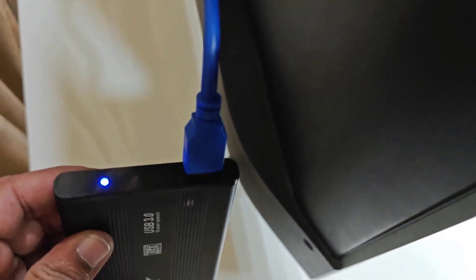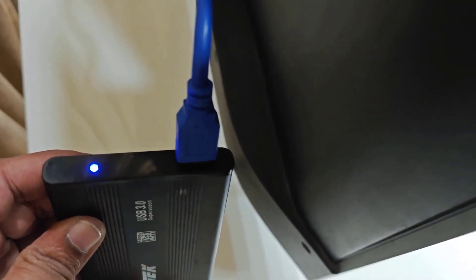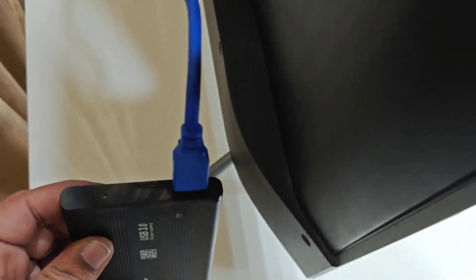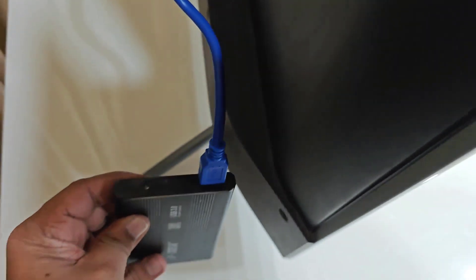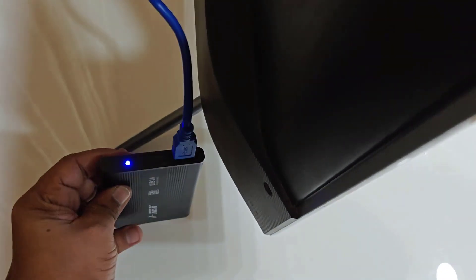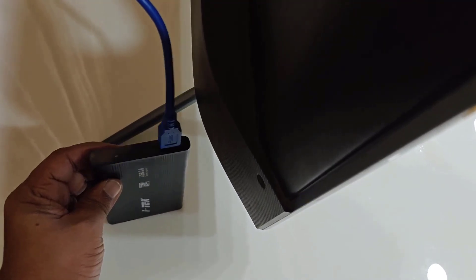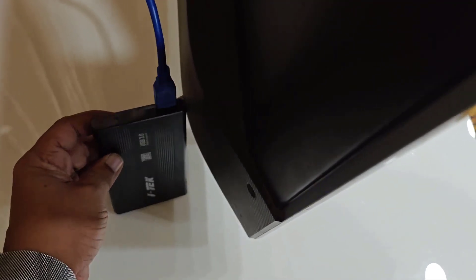It's better to not use any extension. Directly connect the cable to your TV. And here you can see the LED light is blinking. That means my hard drive is connecting to the smart TV.